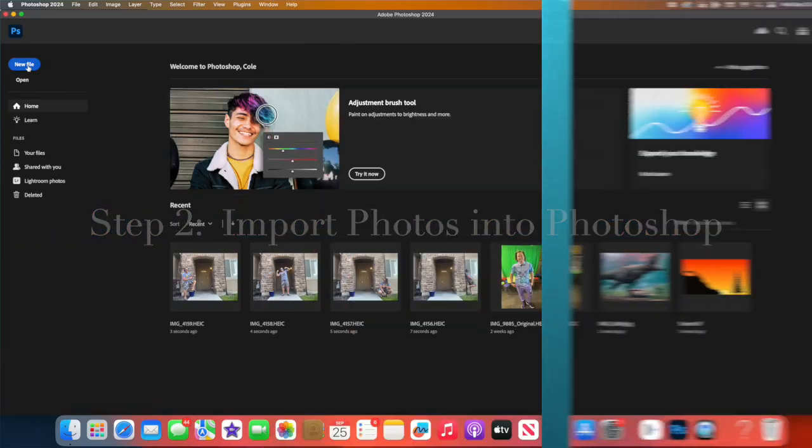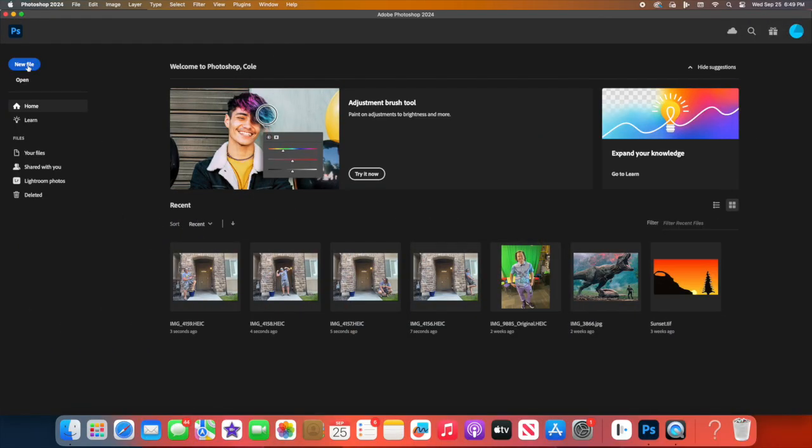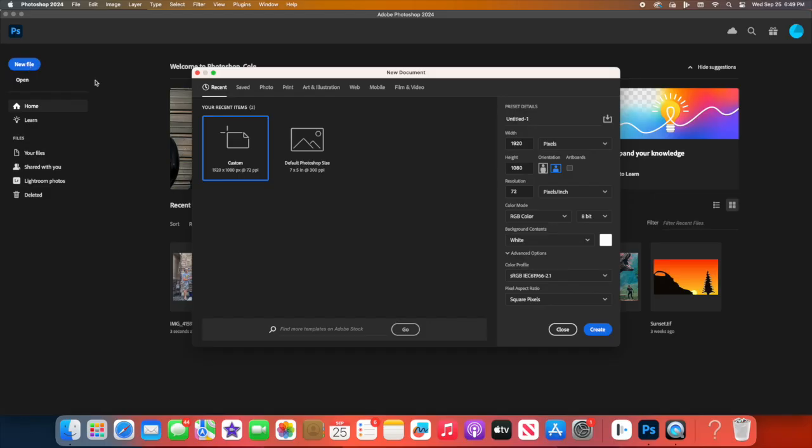First, open Photoshop to get started. To get started, create a new document by going to File, then New.